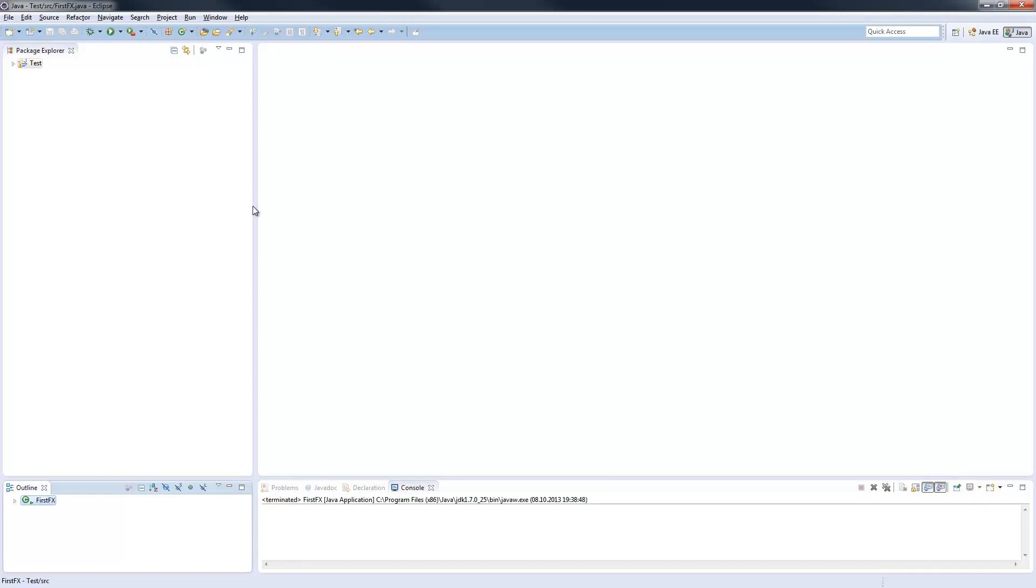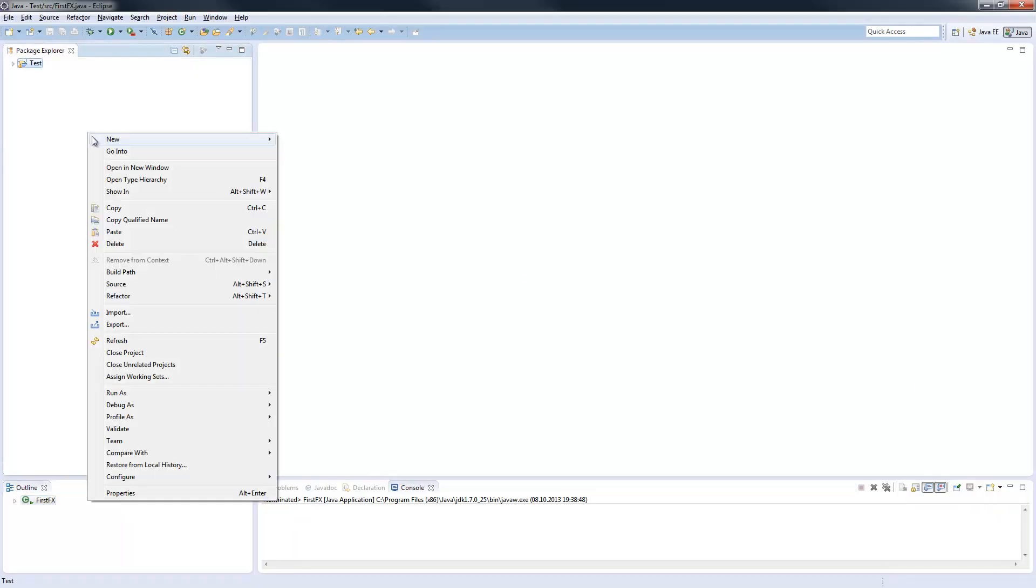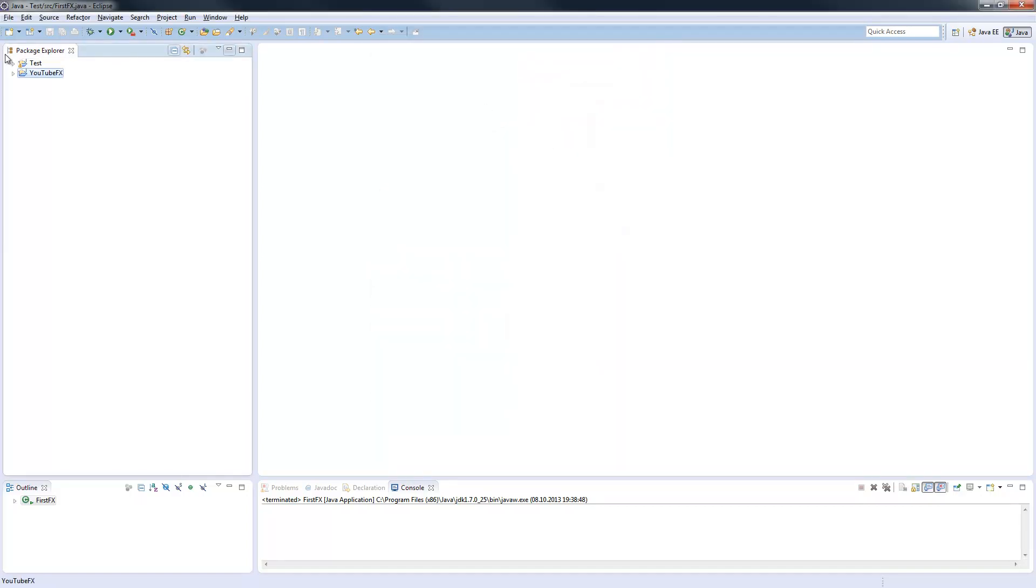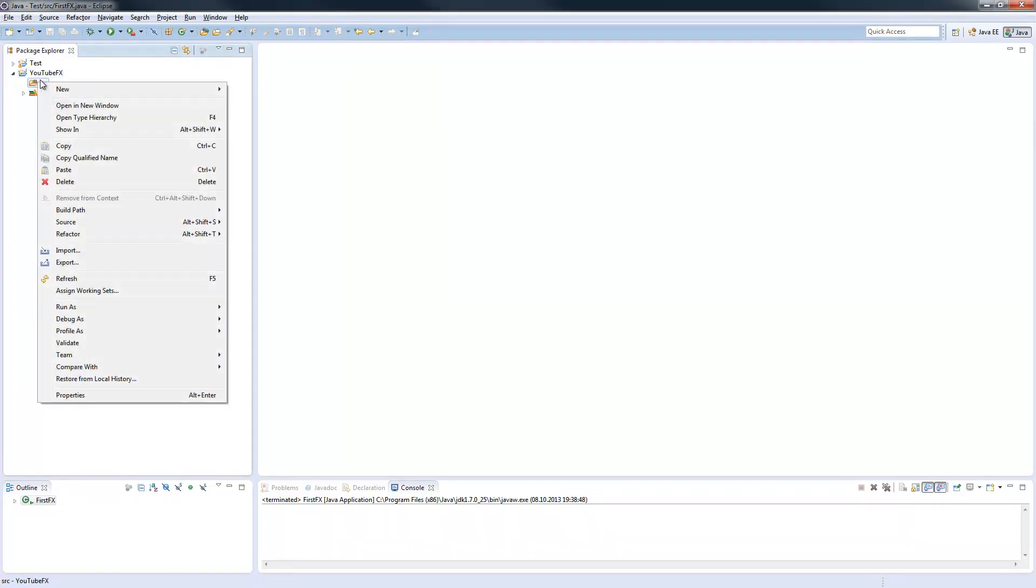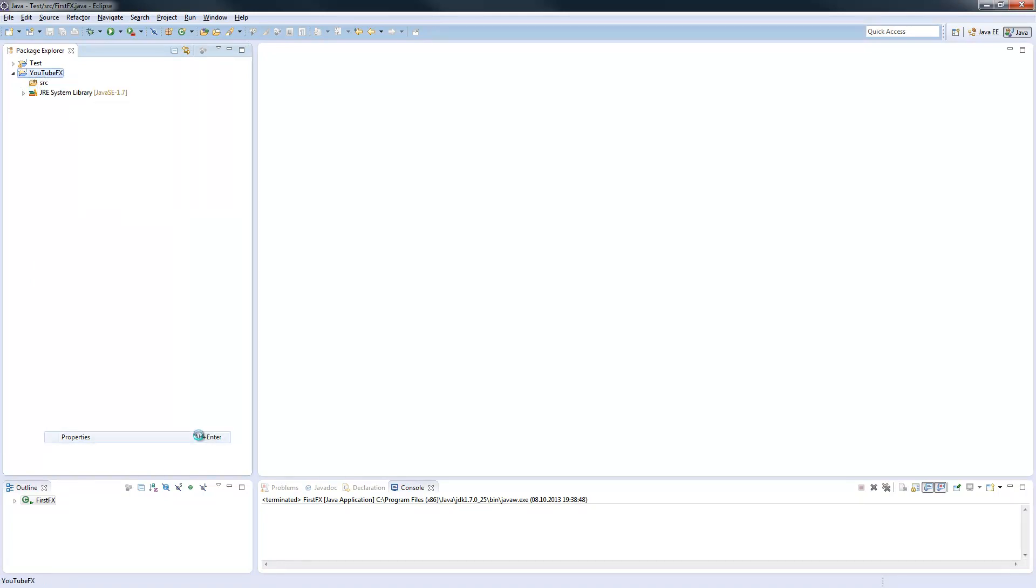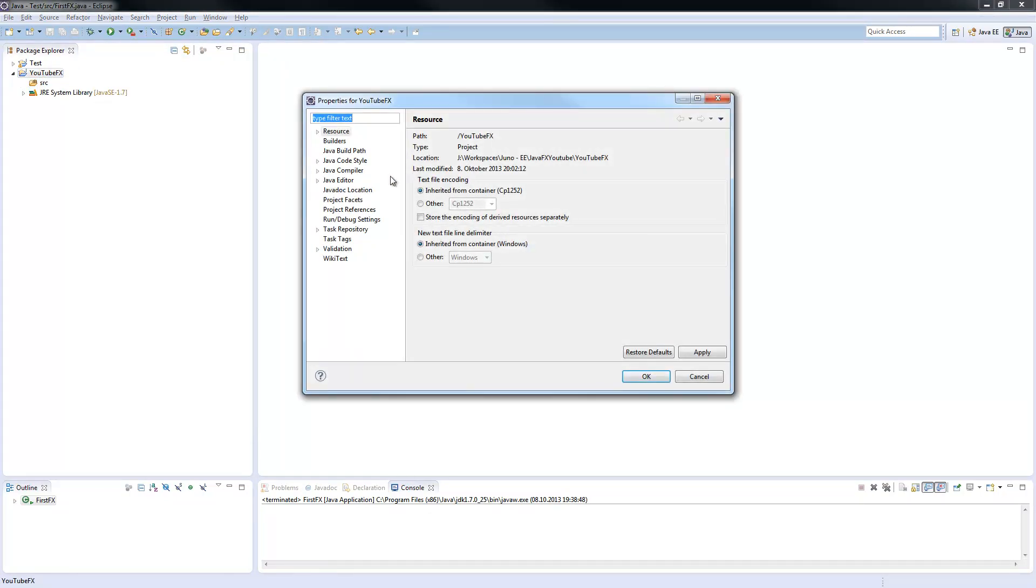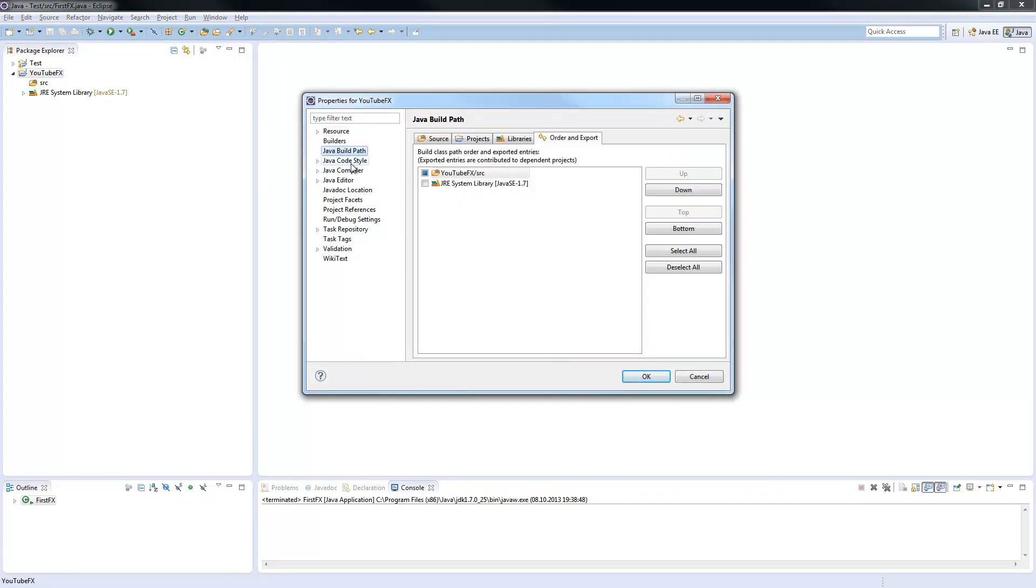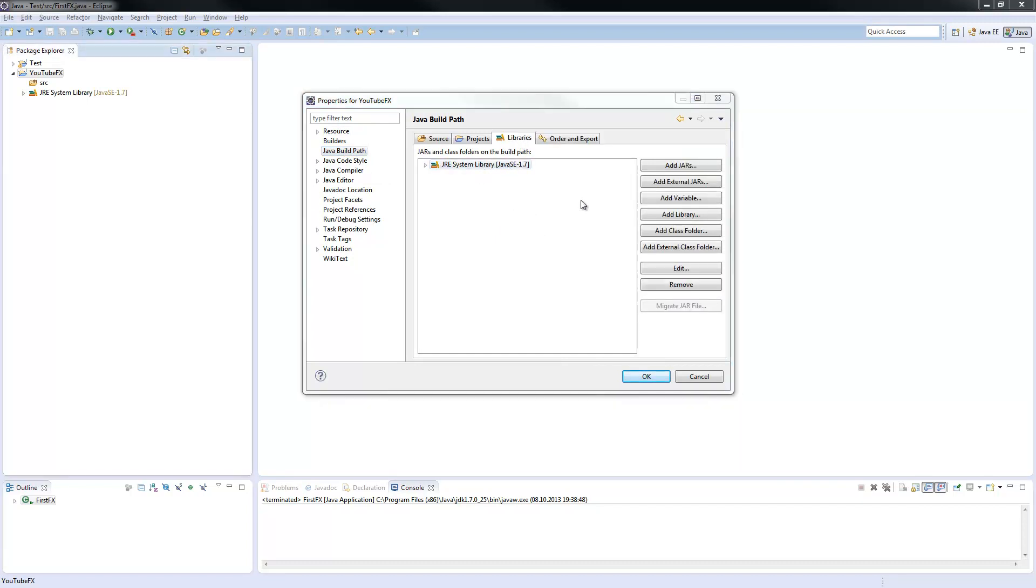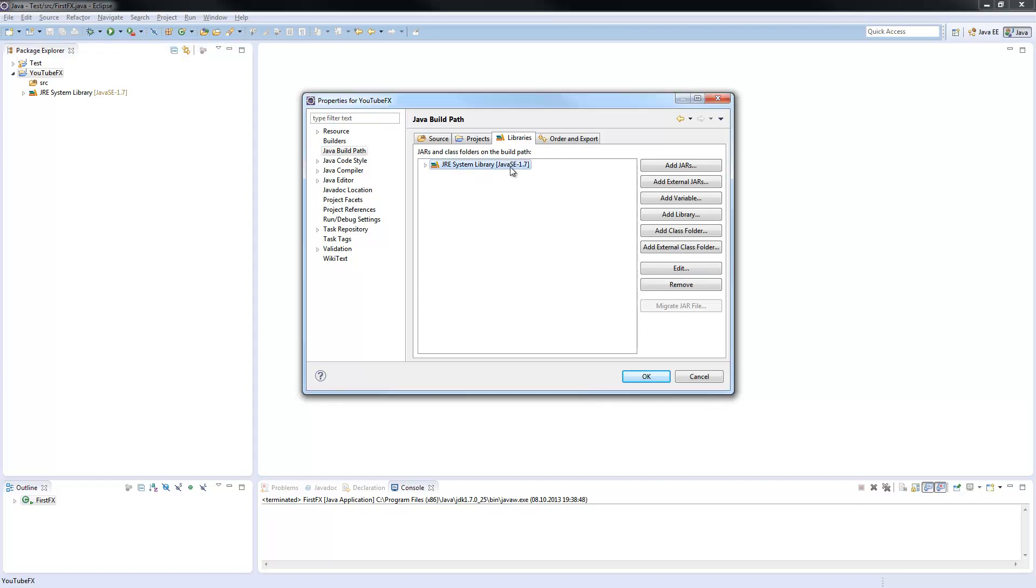So we will start creating a new project. We call it YouTubeFX. We will go to the properties, to the build path and check out the library. What you need to do here is you need your JDK. Don't use the JRE.